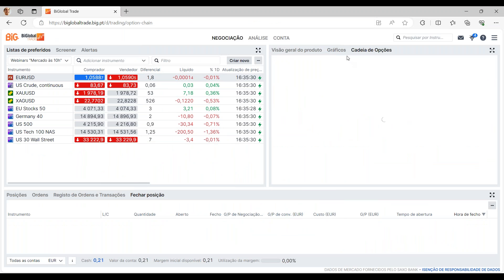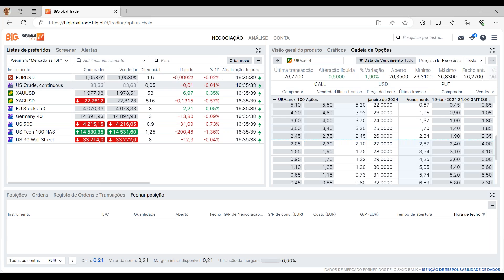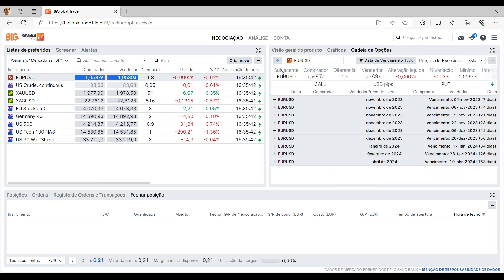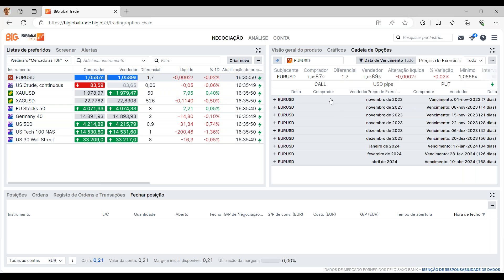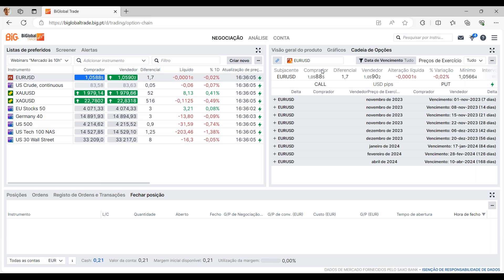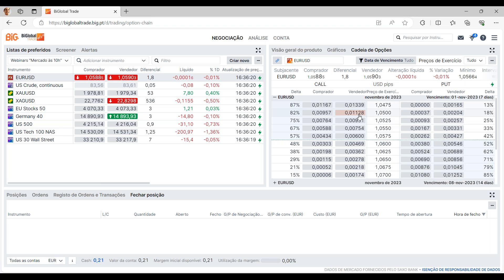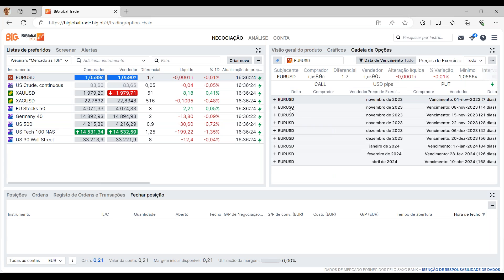Passando às cadeias de opções, temos aqui as várias maturidades das mesmas, os prazos até quando podem ser transacionadas. Isto é mais para investidores que gostem de negociar opções — podem definir qual é o ativo, a sua data de vencimento, preços de exercício, como também parametrizar as colunas que aqui aparecem. Ao carregar no mais, aparece toda a informação relativamente à opção em causa.